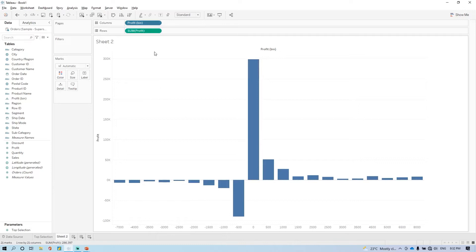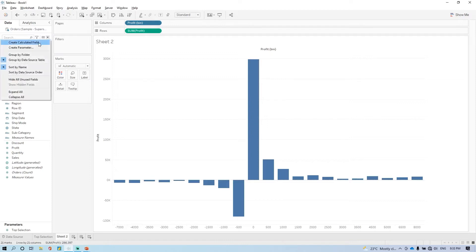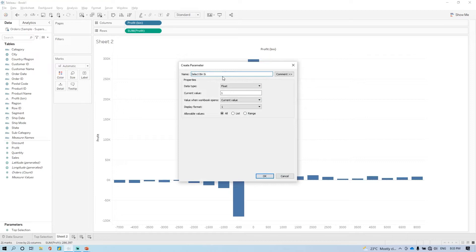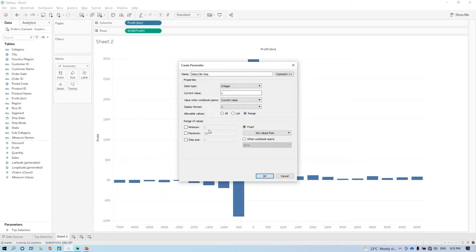If we wanted to make it dynamic, then we have to create one parameter. Create parameter. And here we have to give select bin size. Here again, it will be data range.